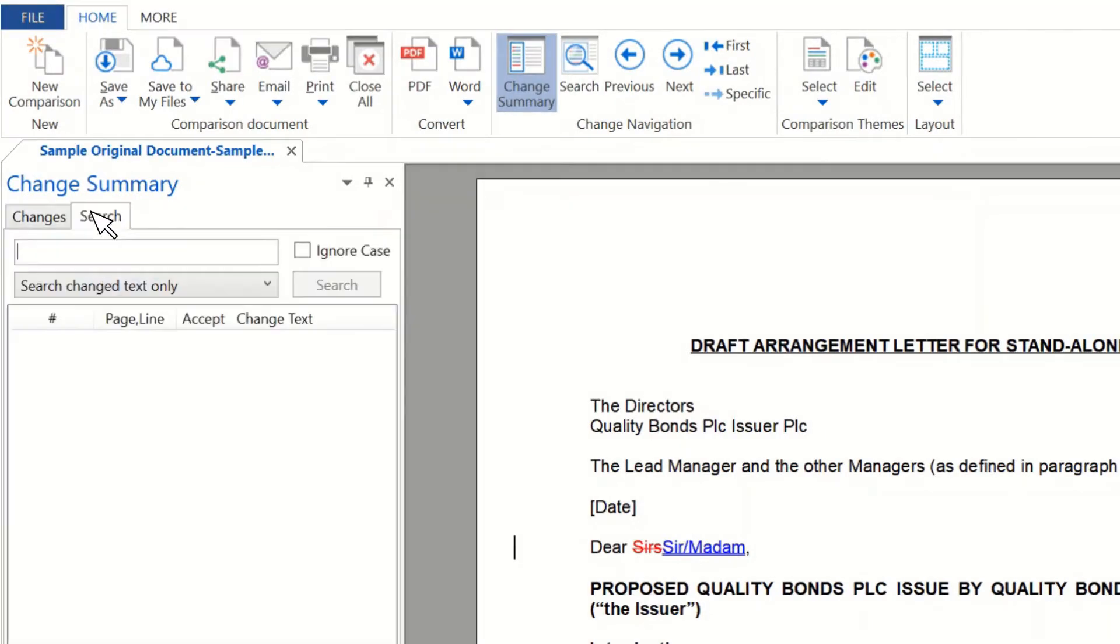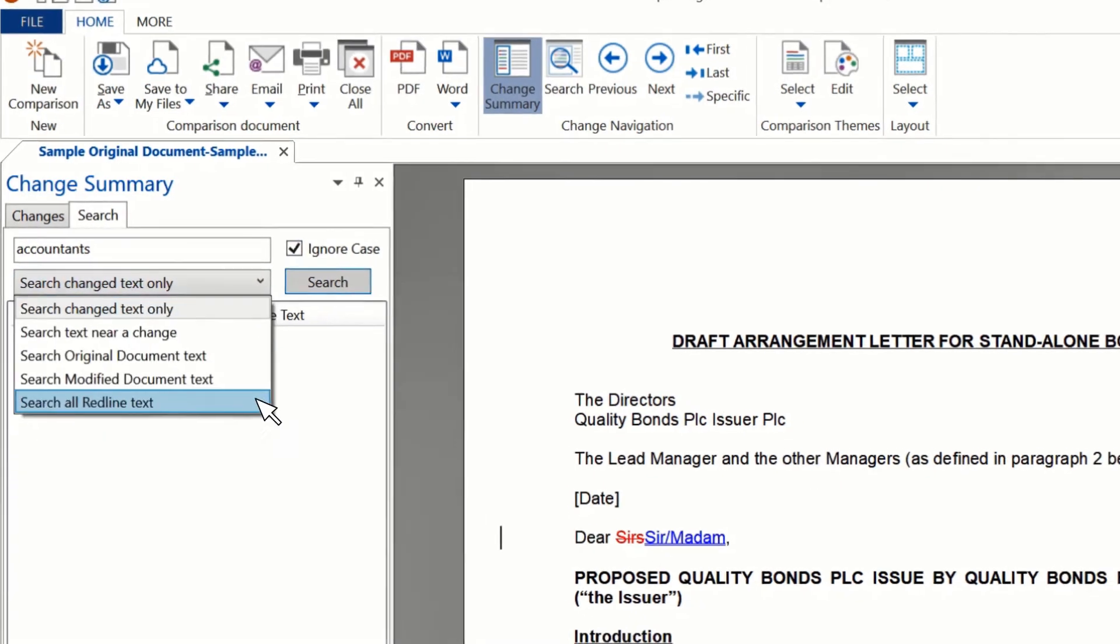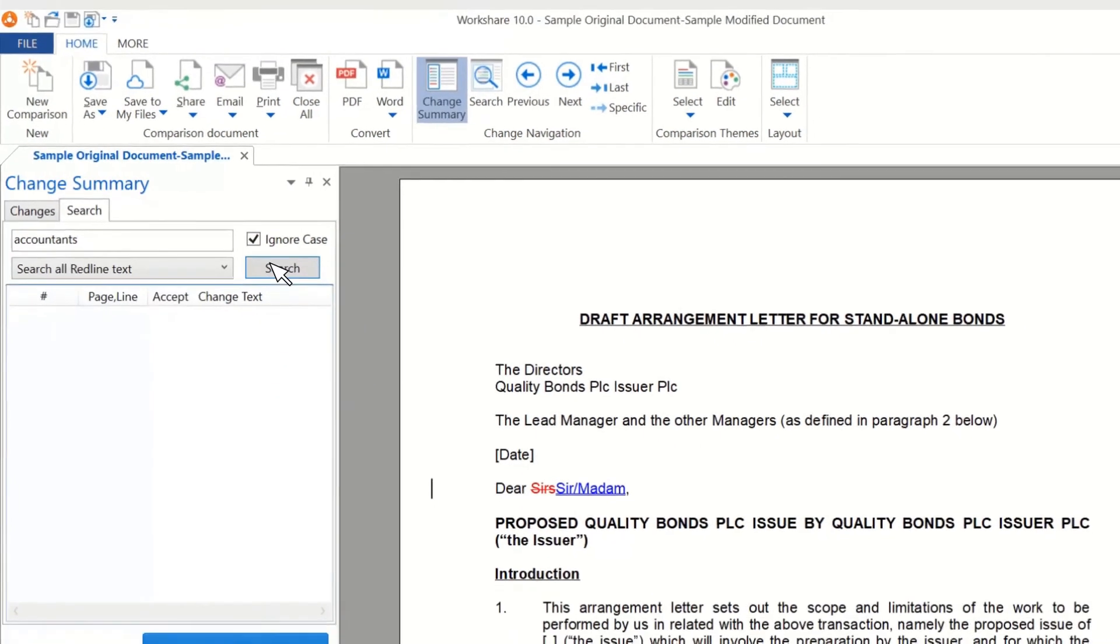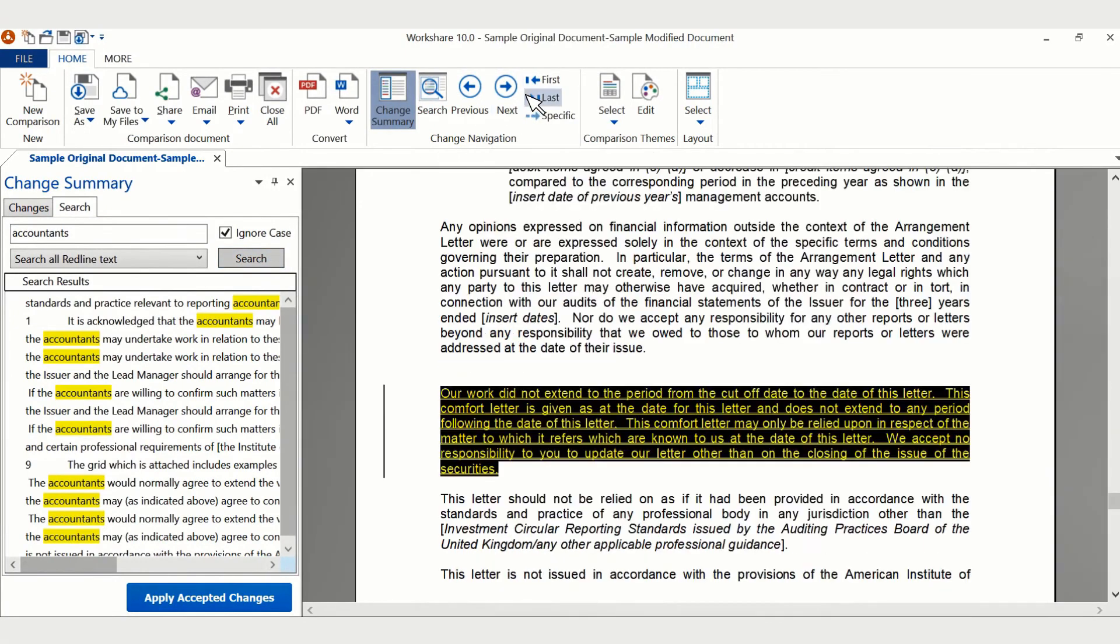You can search for any specific changes using the Search tab to enter in a keyword or number. If the case is not important, select Ignore Case and select where you want to search from the drop-down options. You can also use the Change Navigation section in the ribbon to move through the changes.